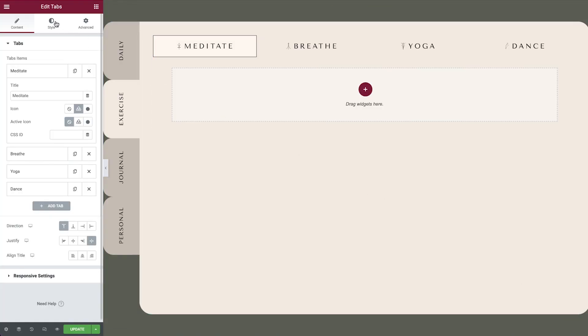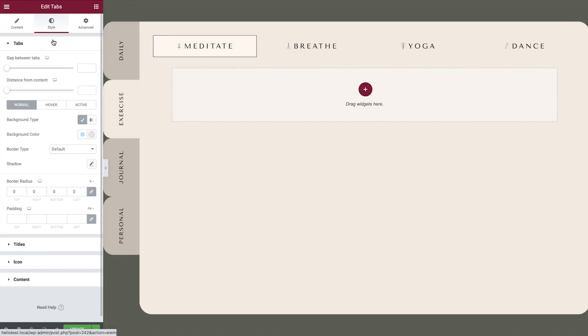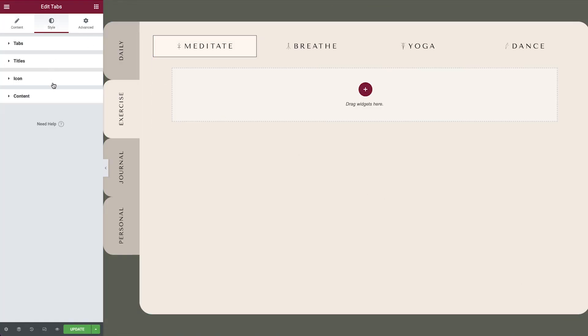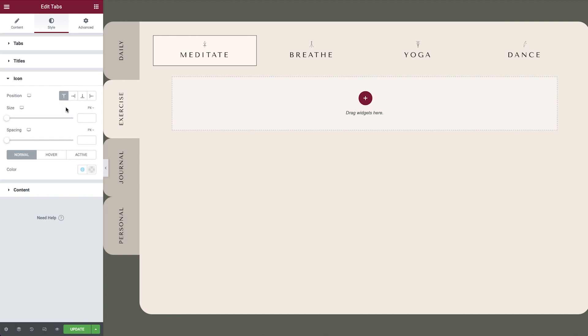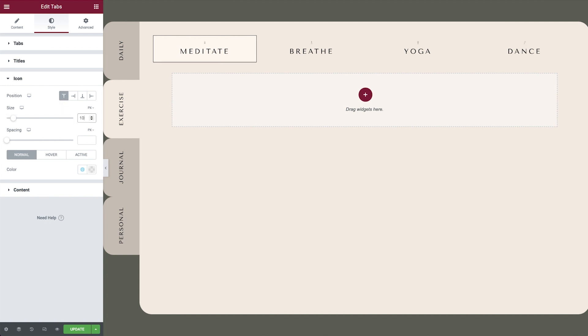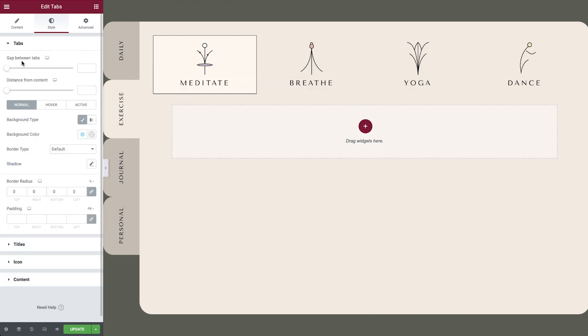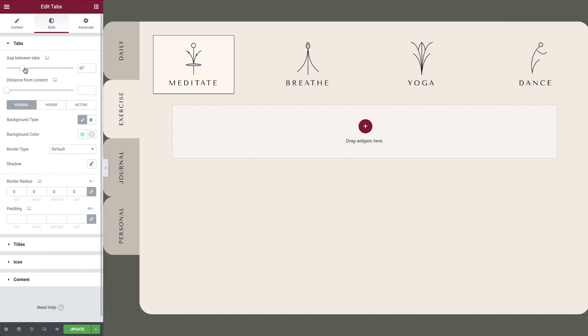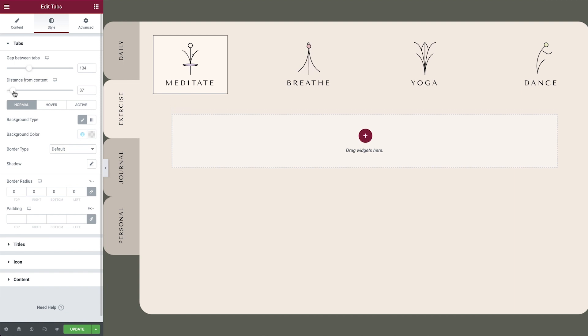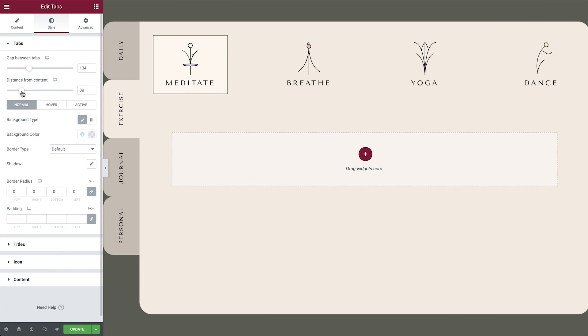Under the style tab, we can change the icon's position and size. Increasing the gap between tabs and the space between content will help us achieve a look that makes it difficult to guess that it's a tabs widget.